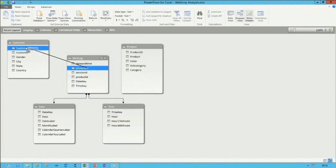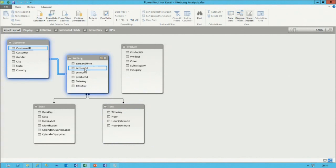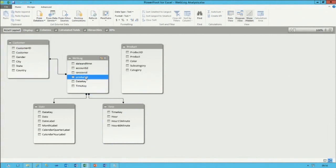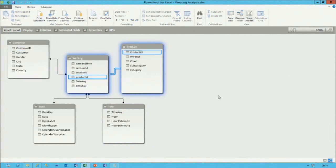I drag the date key from here to the date table, and the time key from here to the time table. The account ID matches the customer ID and the product ID matches the product ID. We've effectively integrated three sources together to create one integrated store of data.